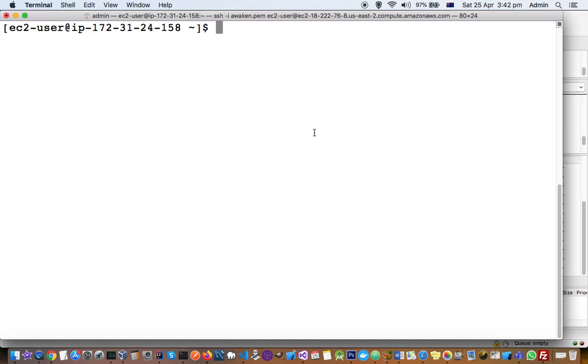For that, there is command df -h. df means disk free and h means present the data in human readable format, so most of the time data will be in GB or MB.